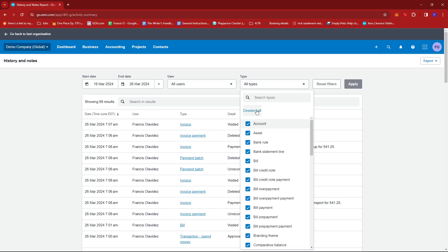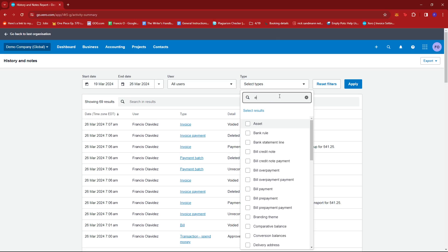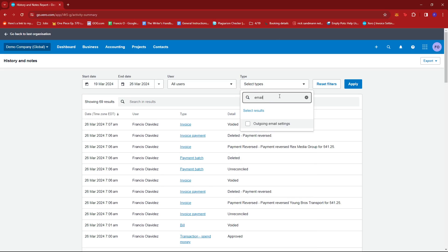Make sure to deselect all and then type in email and then tick on the box right beside outgoing email settings. Now we're just going to apply this filter.